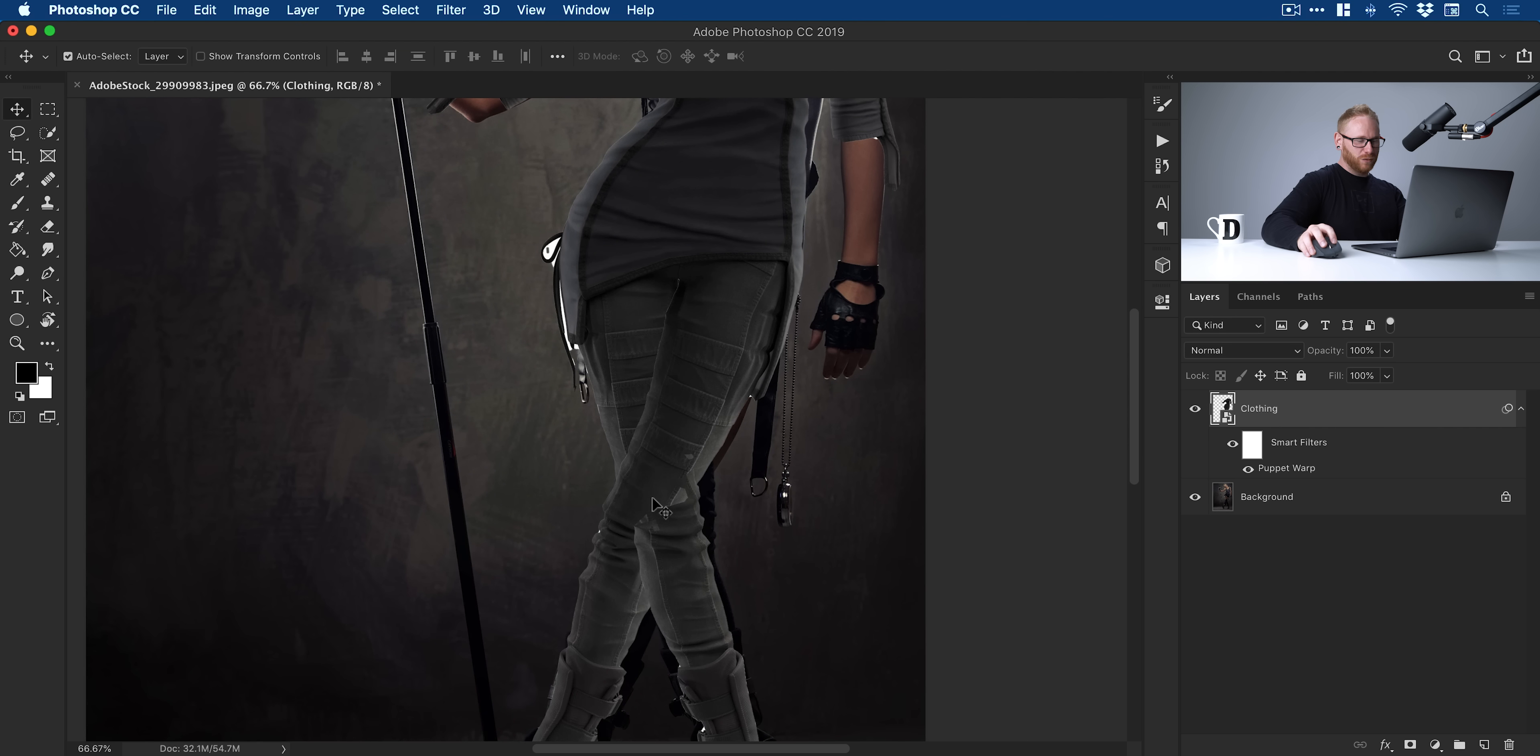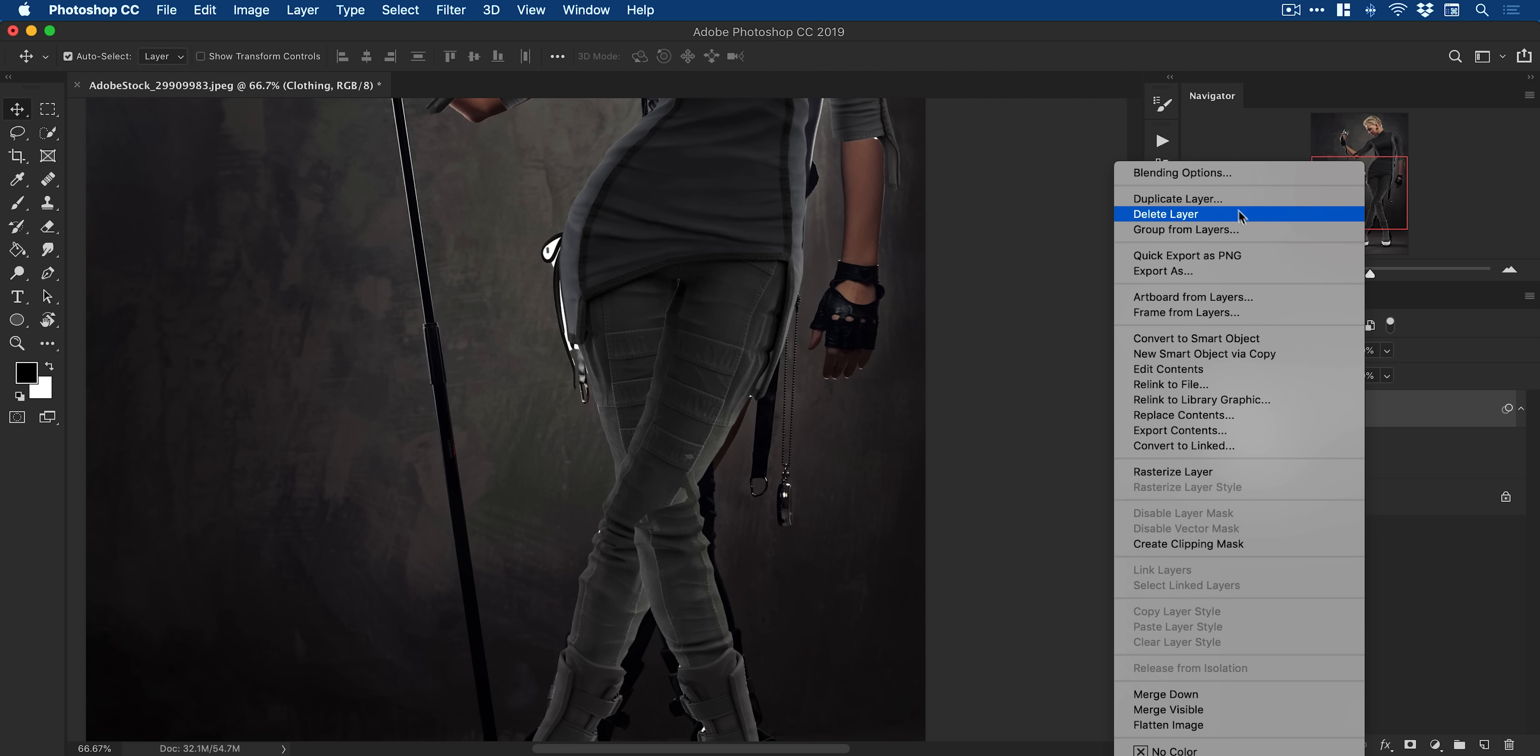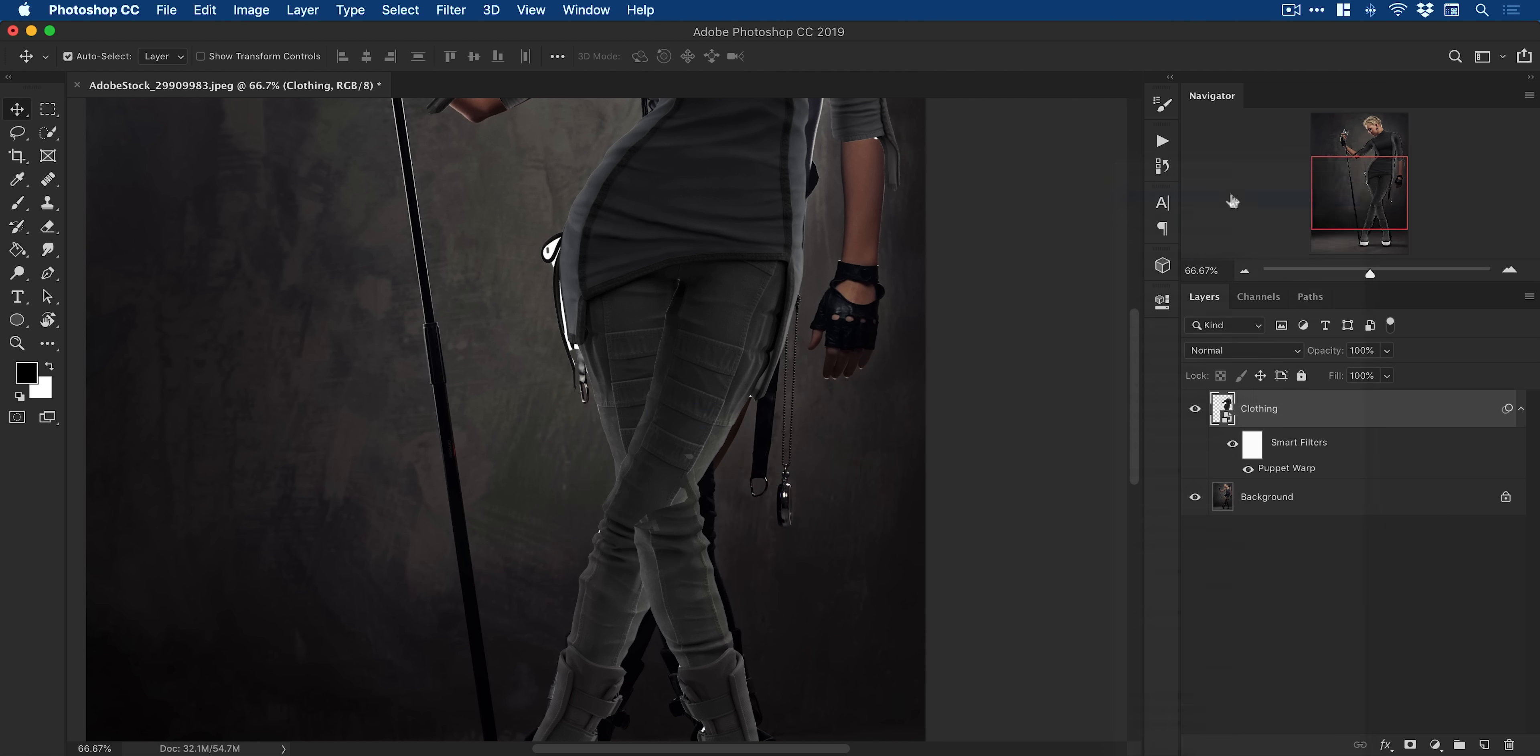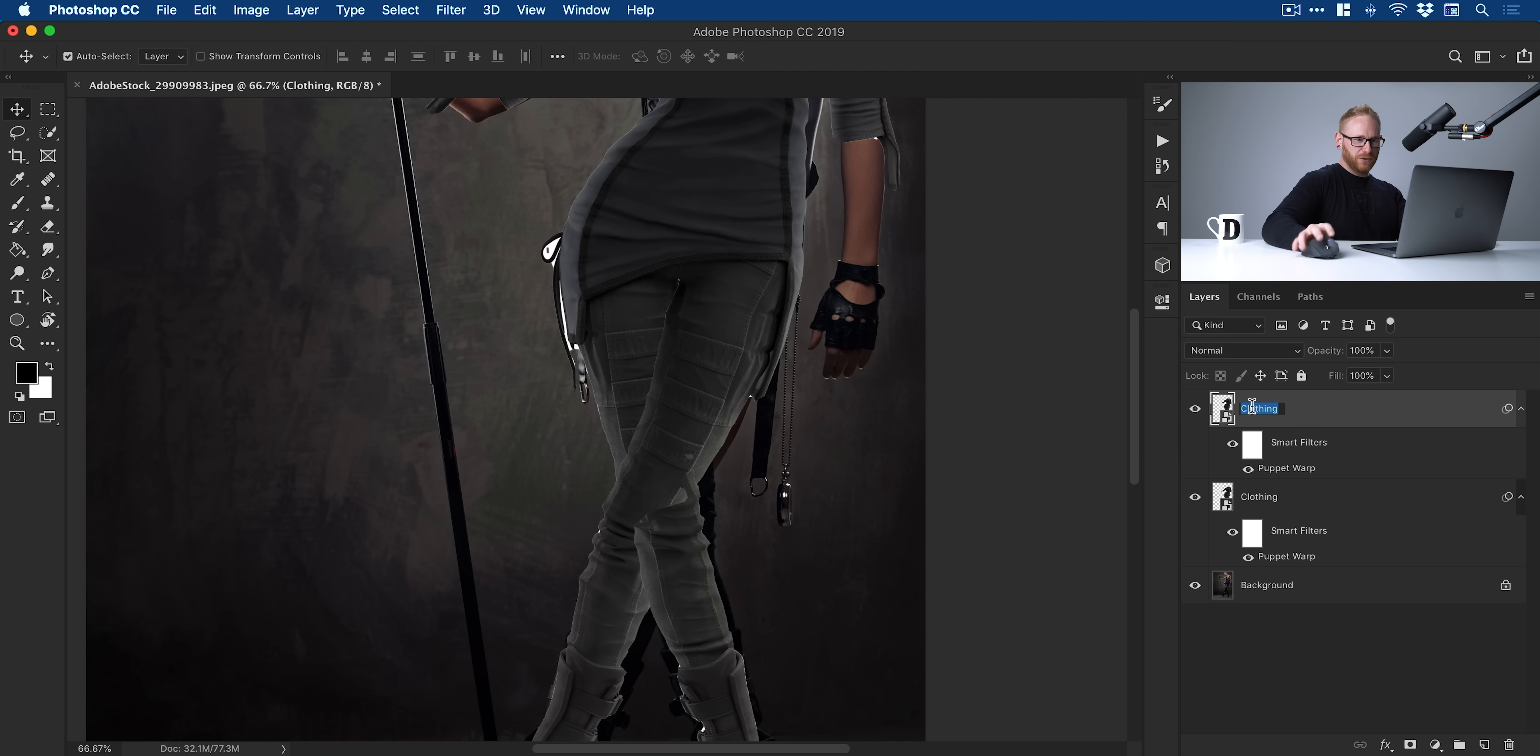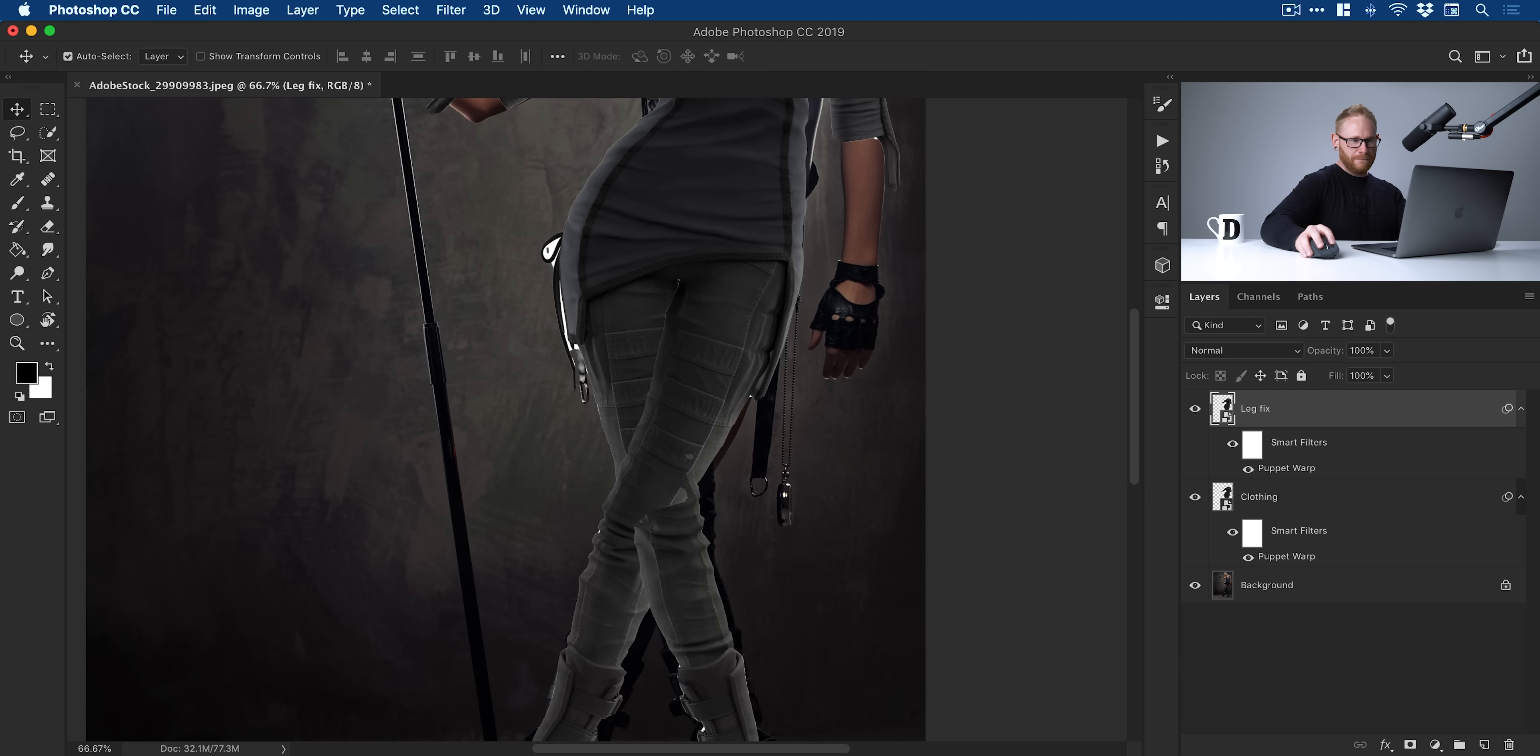So there we go. We've got the legs as well. If you'd like to know how I did the legs, I'll just show you really quickly. All I did was just right-click and duplicate this layer. I'll just call this leg fix. Hide the layer underneath.